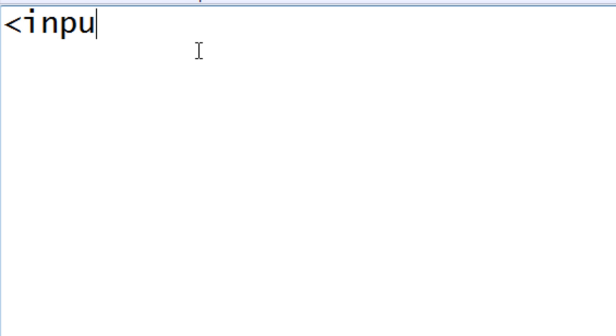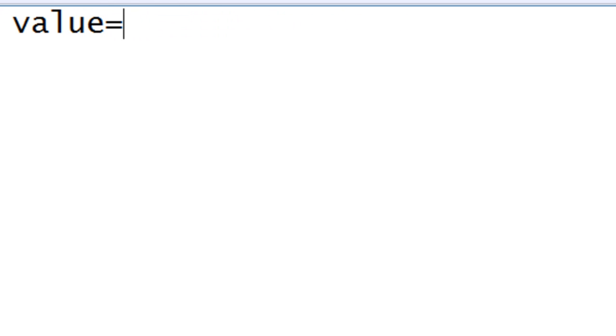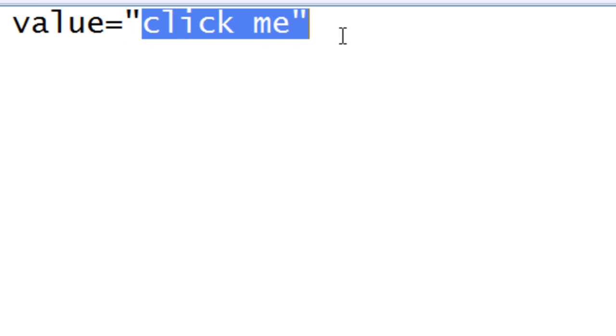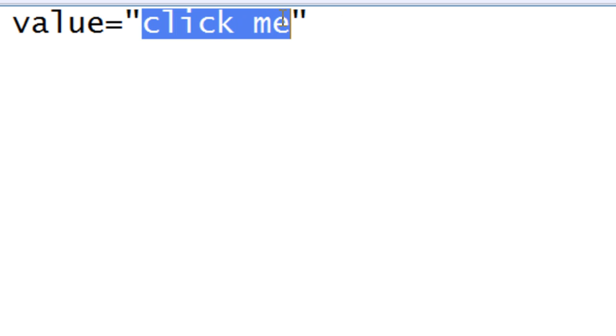Type in input type then put equals shift 2 and put in button, enclose it using shift 2. Next put value equals then put shift 2 then put click me or whatever the name you want to have the button. So imagine you want to say go to my website or whatever, but that's the name of the button for value. You can change whatever is in between these here.